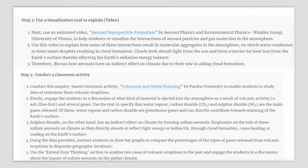Next, use a short animated video titled Aerosol Nanoparticle Formation, produced by the Aerosol Physics and Environmental Physics Winkler Group from the University of Vienna. Using this video, you can help your students visualize the interaction of aerosol particles and gas molecules in the atmosphere. Use it to explain how some of these interactions result in molecular aggregates in the atmosphere on which water condenses to form water droplets, resulting in cloud formation. Note that clouds both absorb light from the sun and form a barrier for heat loss from the Earth's surface, thereby affecting Earth's radiation energy balance. Then discuss how aerosols have an indirect effect on Earth's climate due to their role in aiding cloud formation.